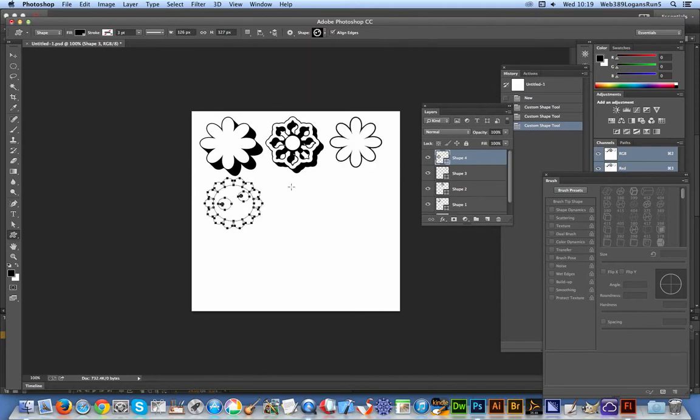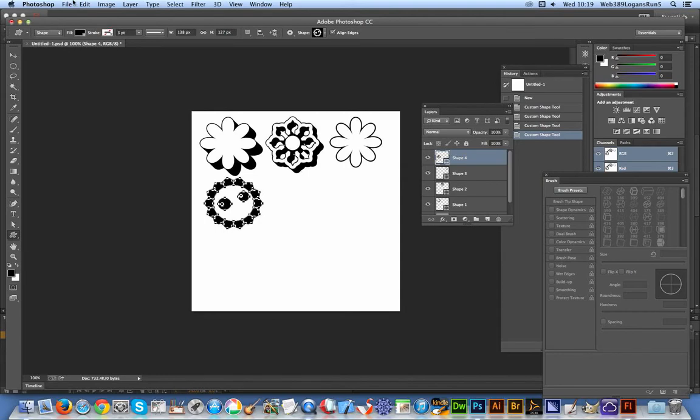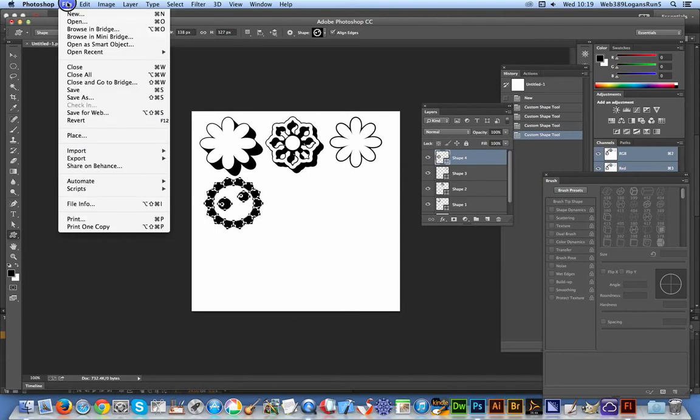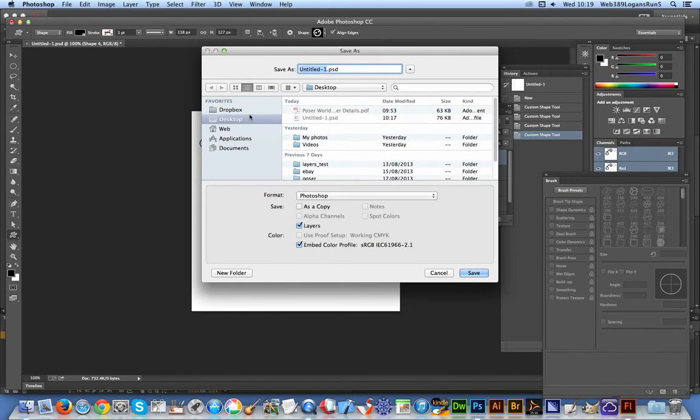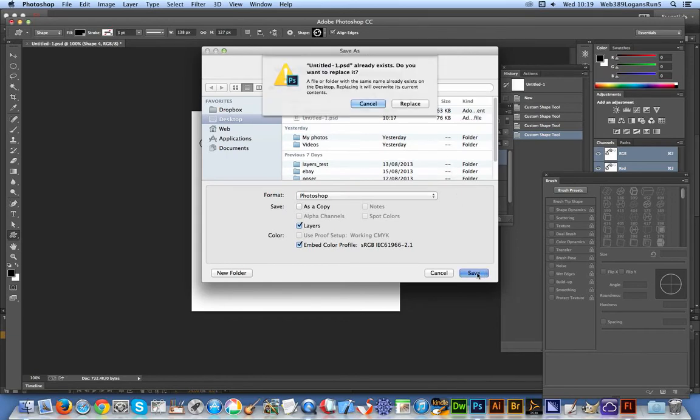Once I'm done, I can now do File, Save As. I'm just going to save it to a PSD file.